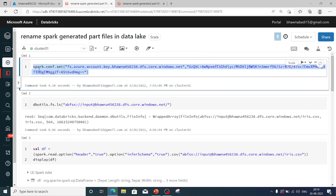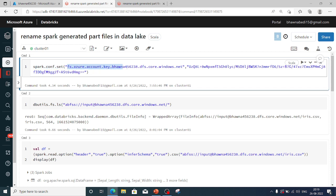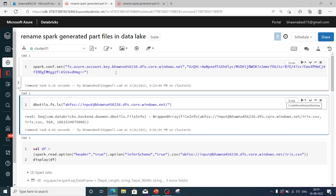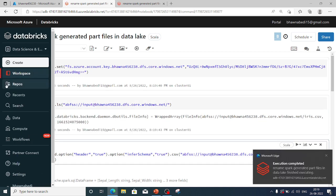In many of my other videos I've shown how to connect to the Azure storage account or data lake from Databricks using multiple ways. Right now I'm using the easiest approach for demo purposes. Using spark.config.set, I've given the Azure account name and the storage account key to connect. Let me run this command.